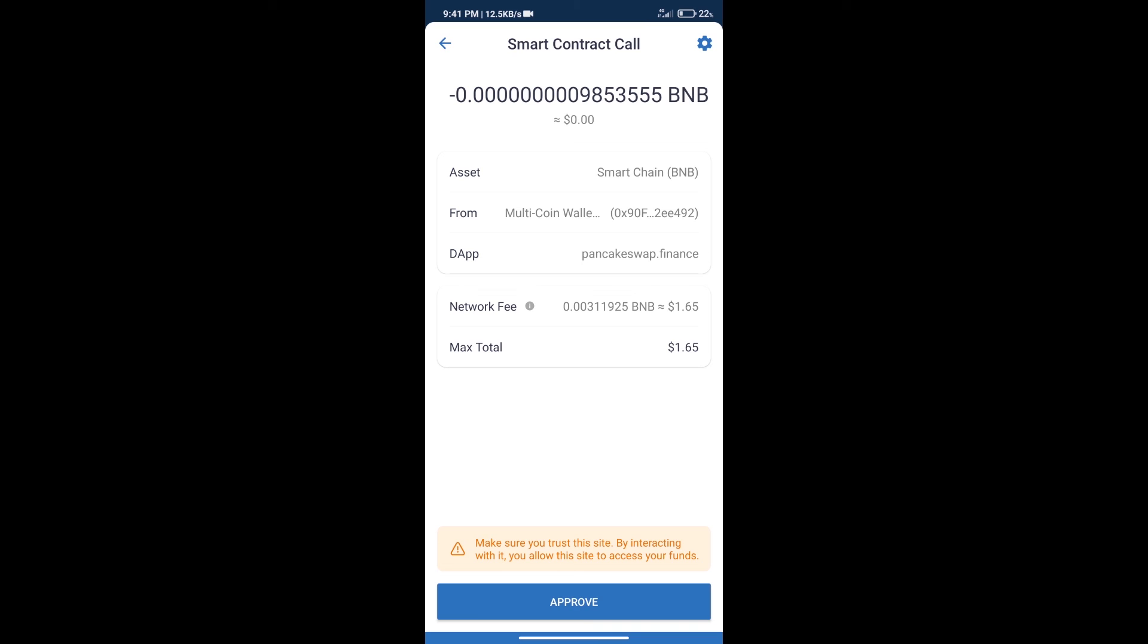After that, we will click on approve and finally we will get this token successfully. So guys, I have only shared the technical process, not financial advice. Invest in cryptocurrency at your own risk. Thanks for watching.